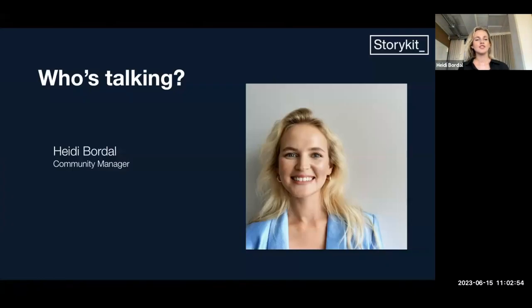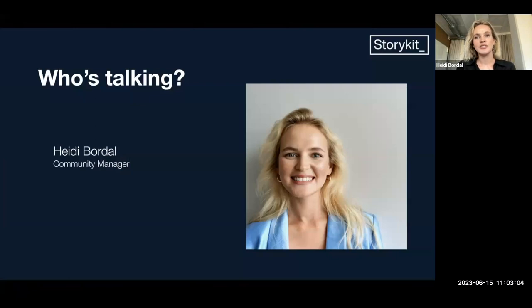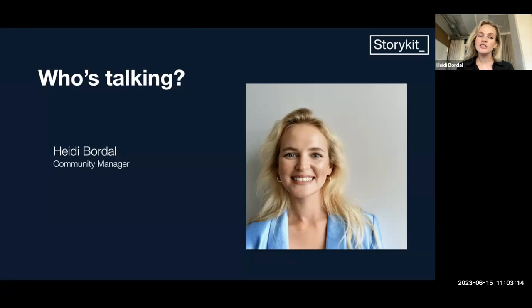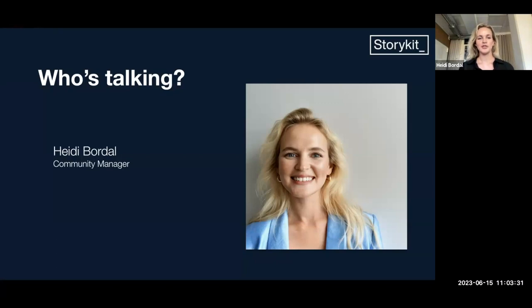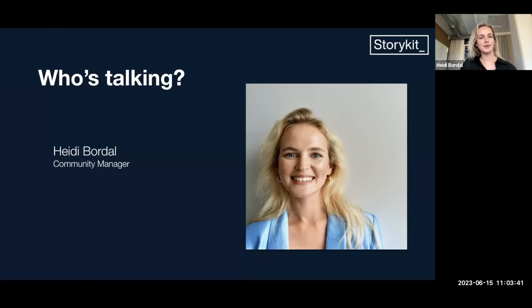First up, I just want to let you know who's talking to the screen. My name is Heidi Boudal. I work at StoryKit as a community manager, meaning I handle the organic publishing in our social channels — our owned channels, social channels, webinars, some emails, digital activities — just trying to get people to know us and hopefully share valuable content across the internet. I've been at StoryKit for two years.